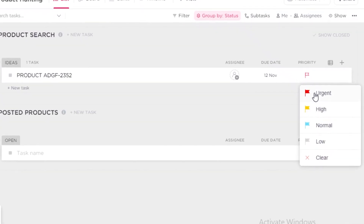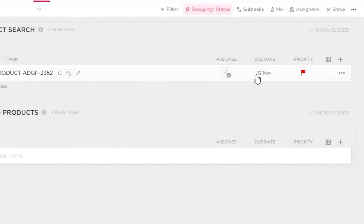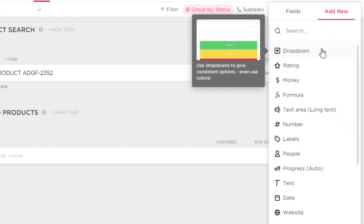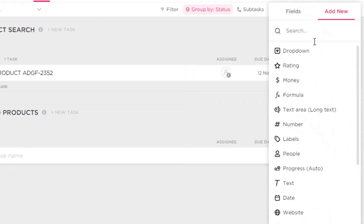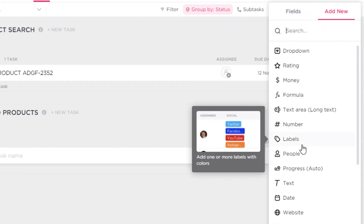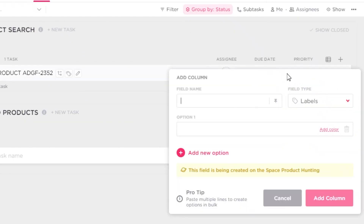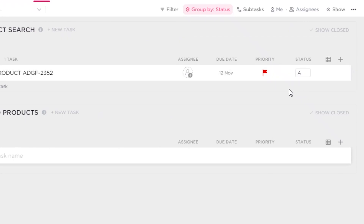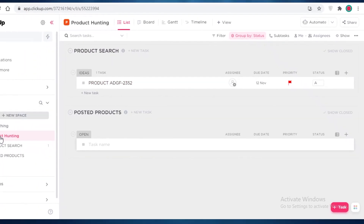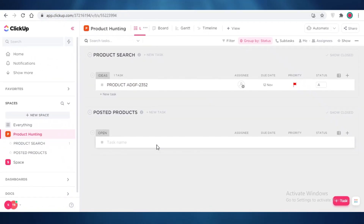Once the task is created, you can change its priority — for example, set it to Urgent with a due date of November 12th. You can also add more information by clicking on a column and adding any fields you want displayed in your workspace. For example, you can add a Label field, name it 'Status,' and add different status options. This is how you create your workspace, build a basic board, and manage lists and tasks.